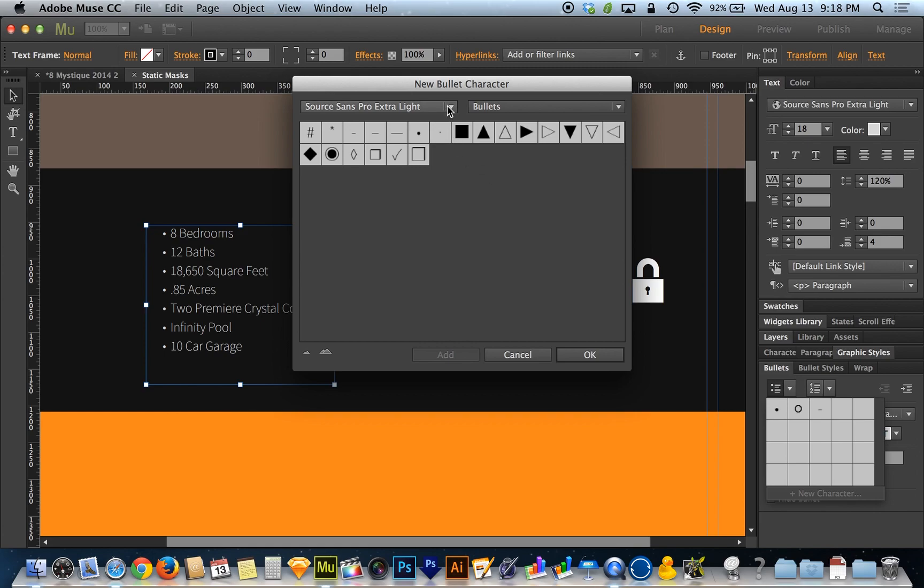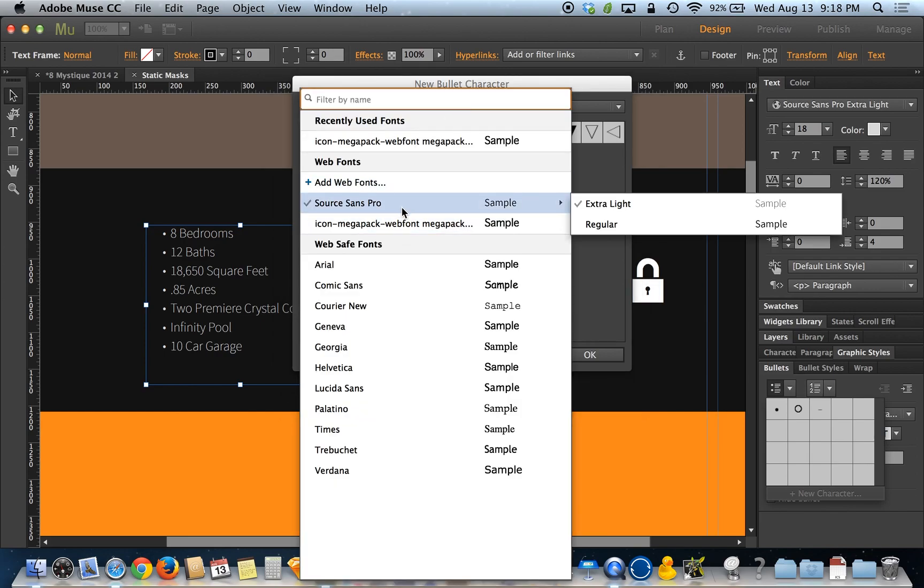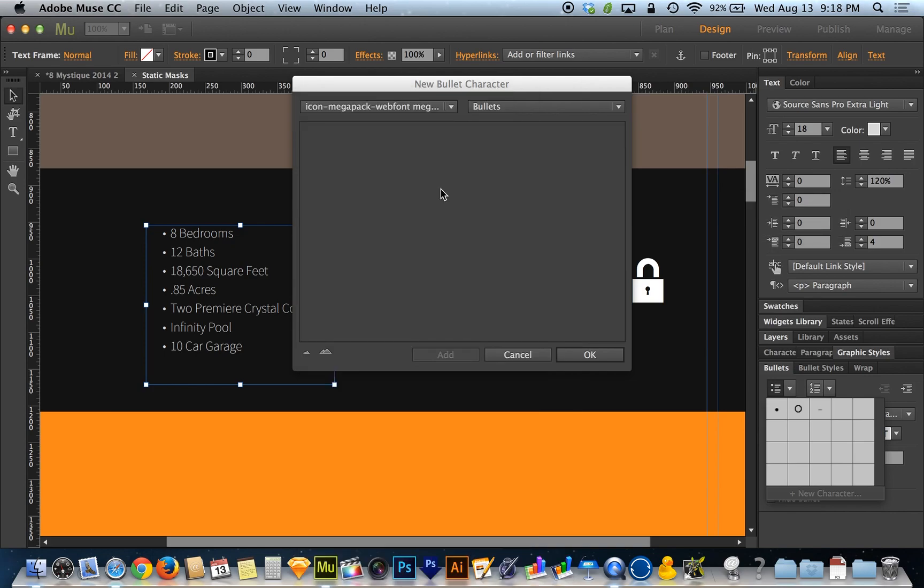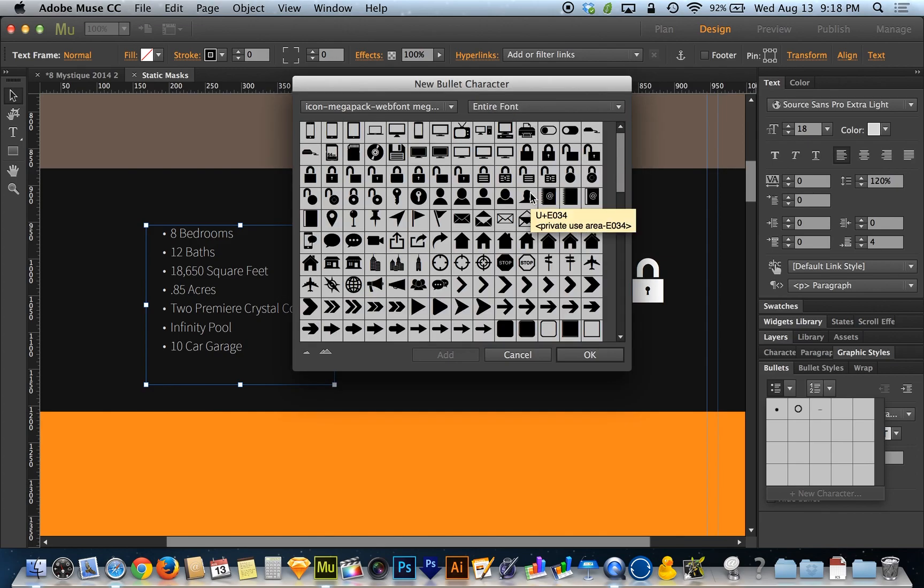The really cool thing is you can switch the font up here. You don't have to use bullets for the font that the text is written in. As an example, I've got the Icon Megapack web font installed. If I switch to that and go where it says bullets and say entire font, I have all 458 icons available to use as bullet points.